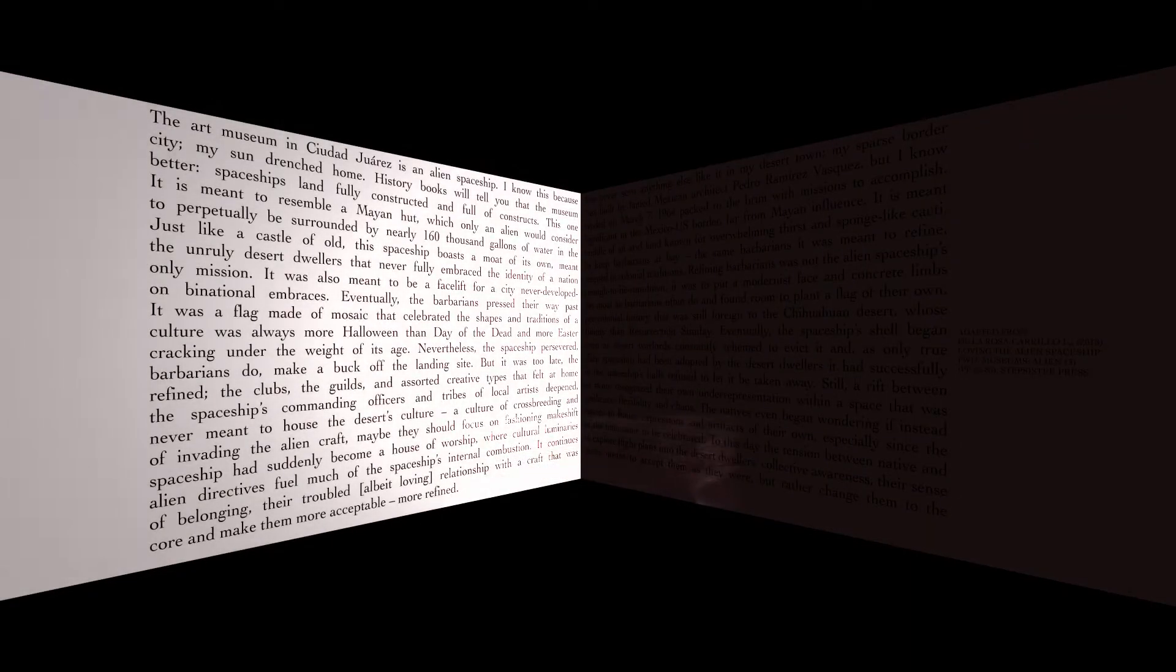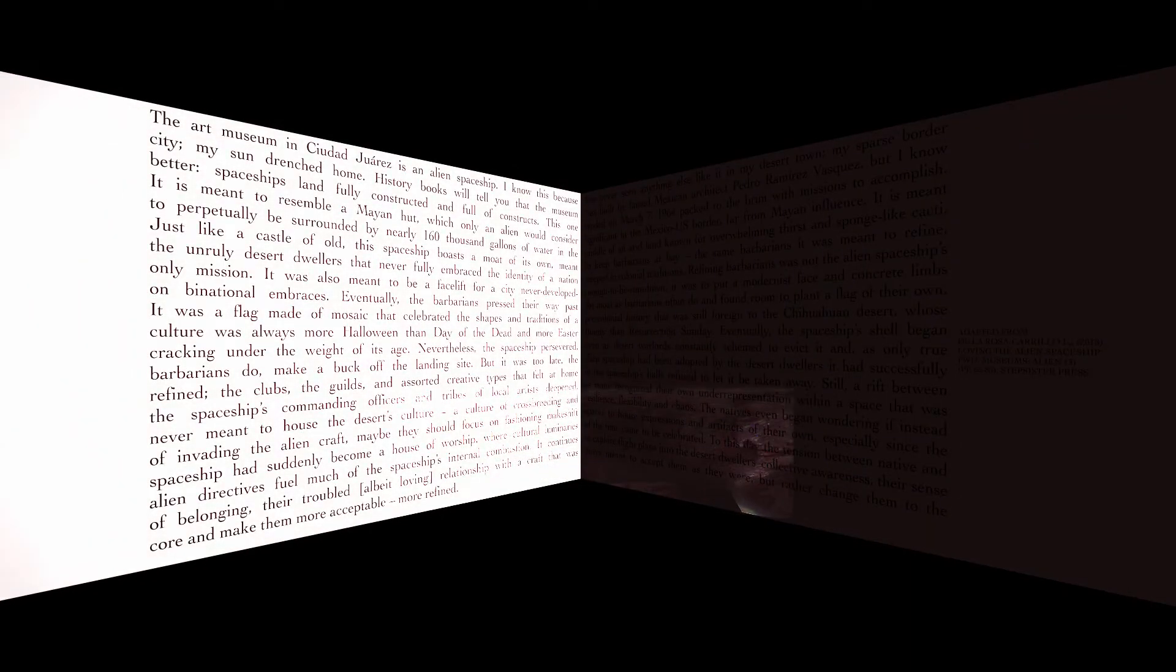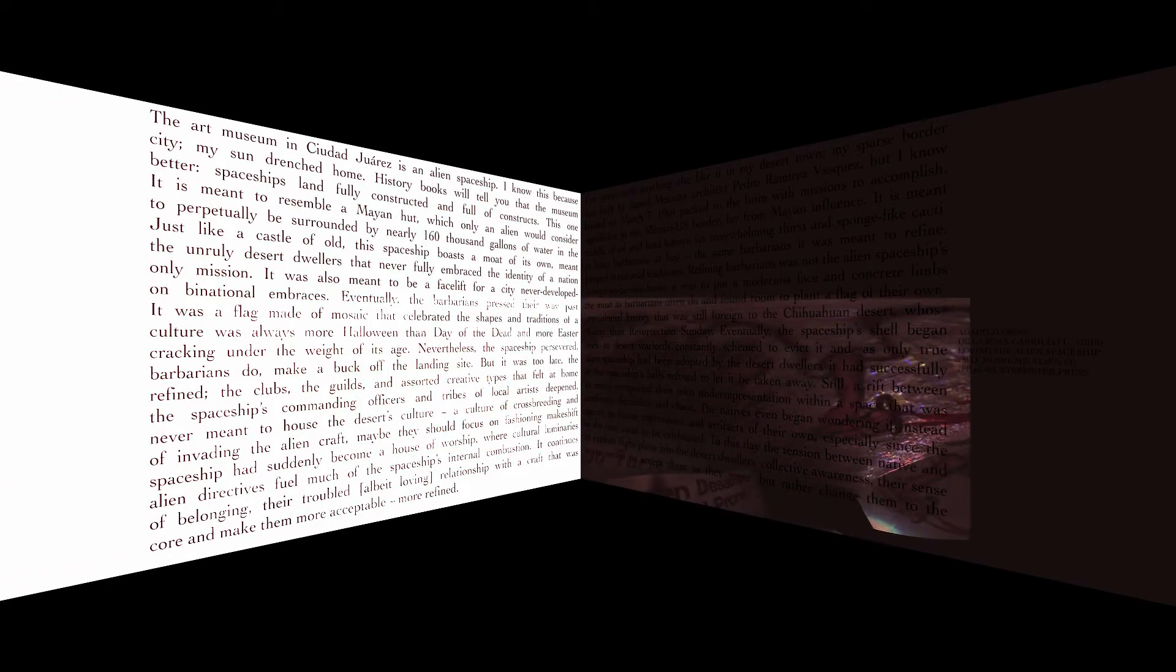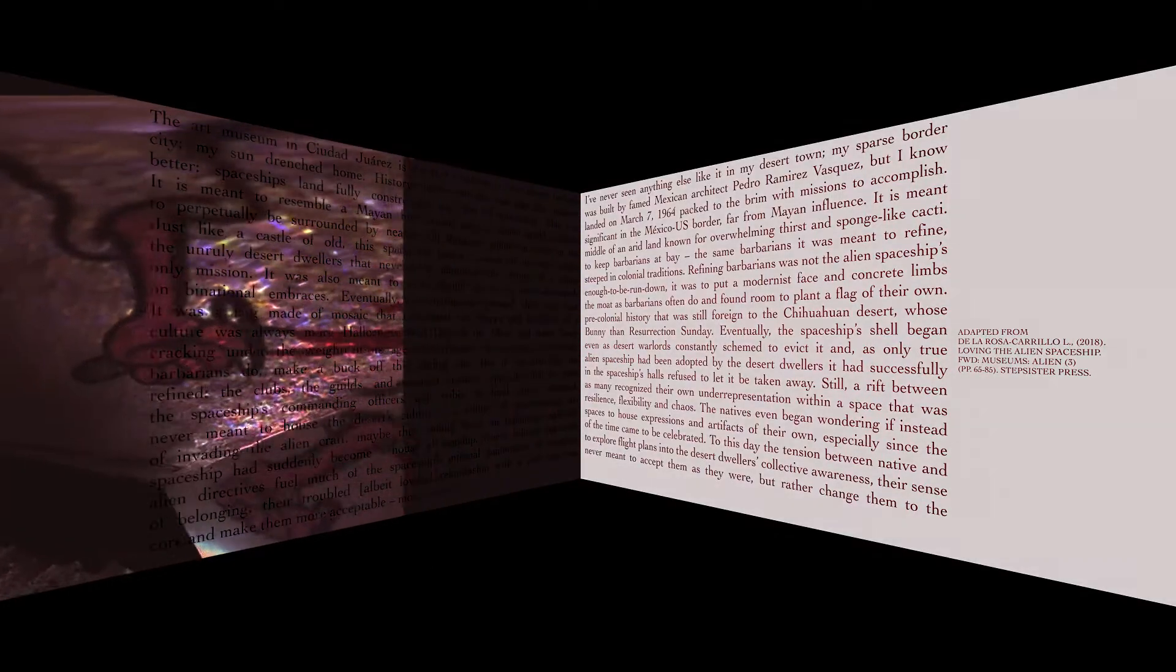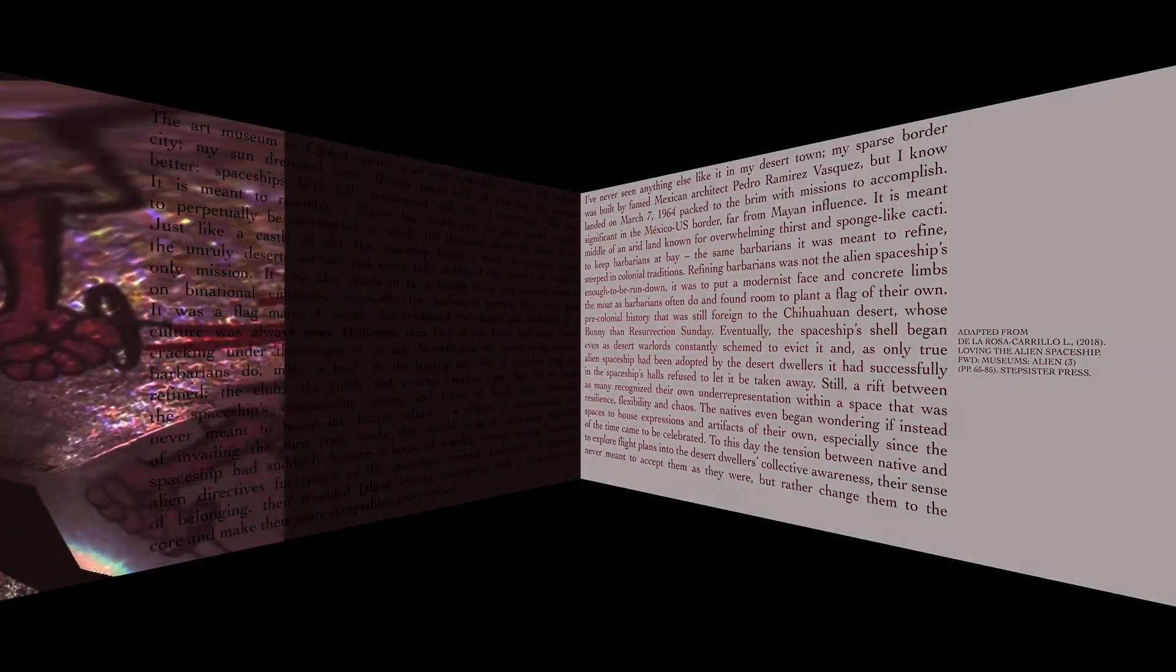Eventually, the spaceship's shell began cracking under the weight of its age. Nevertheless, the spaceship persevered, even as desert warlords constantly scheme to evict it and, as only true barbarians do, make a buck of the landing site.